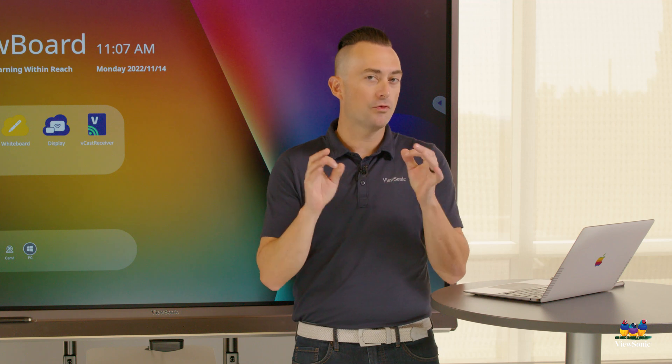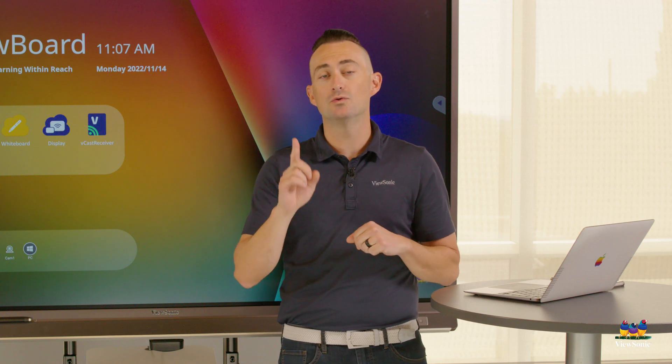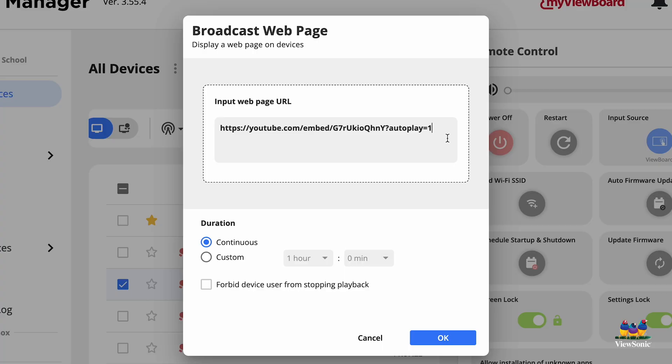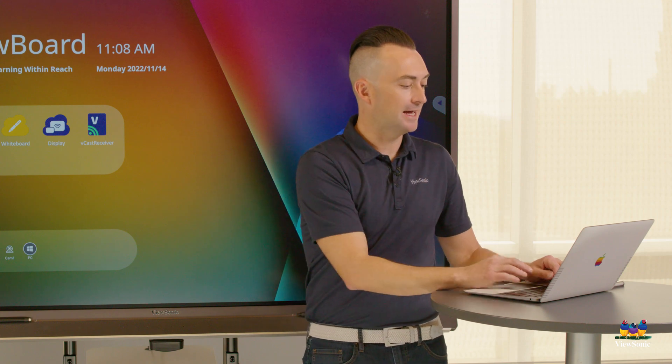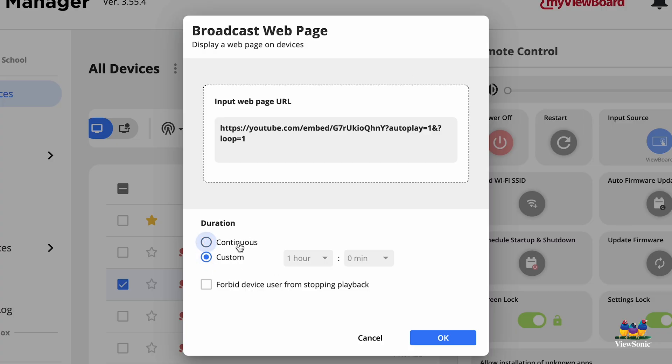YouTube has a few URL commands you can use: autoplay=1, loop=1 to loop the video, and t= followed by a number of seconds to start the video at a specific time. Each command starts with a question mark, and if you're linking multiple commands together, use an ampersand between them. For example: autoplay=1&loop=1.